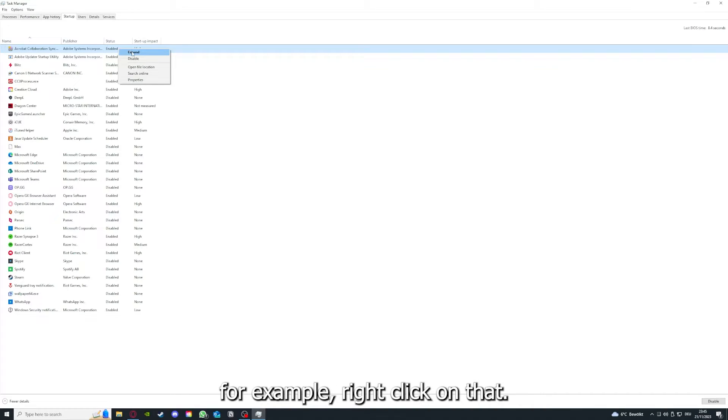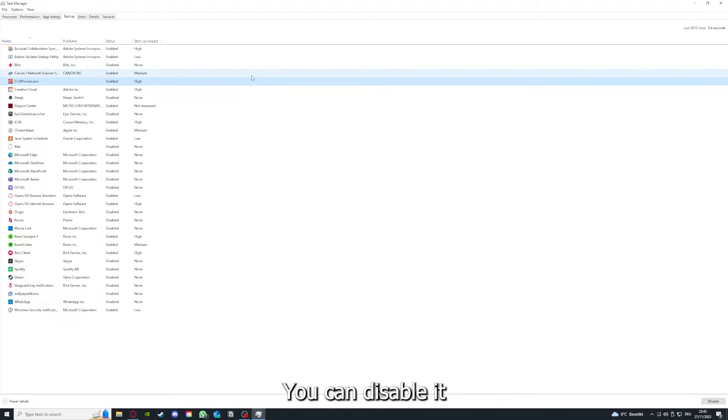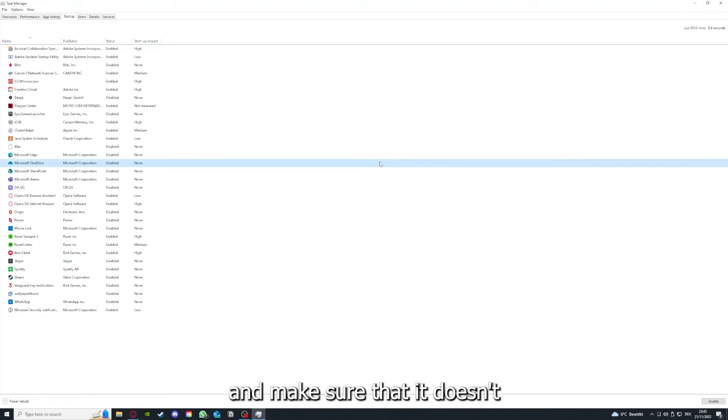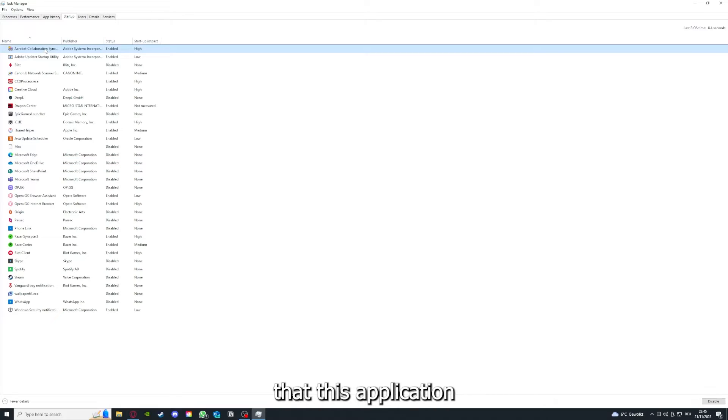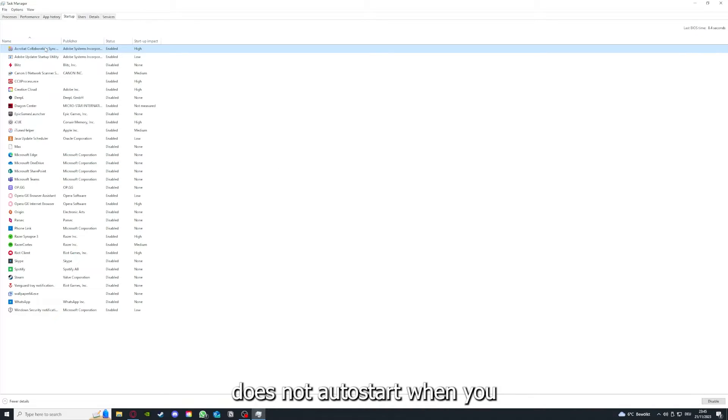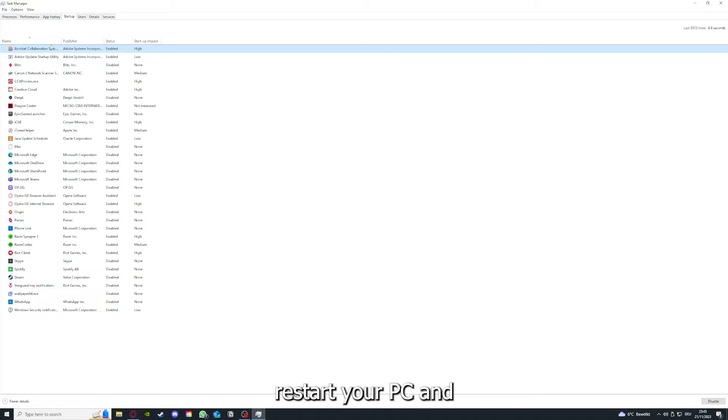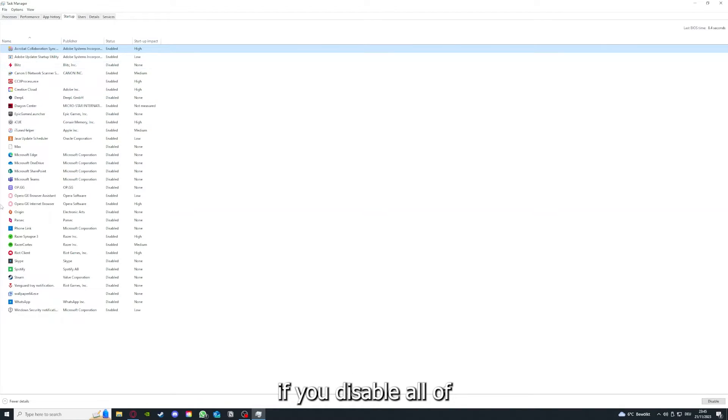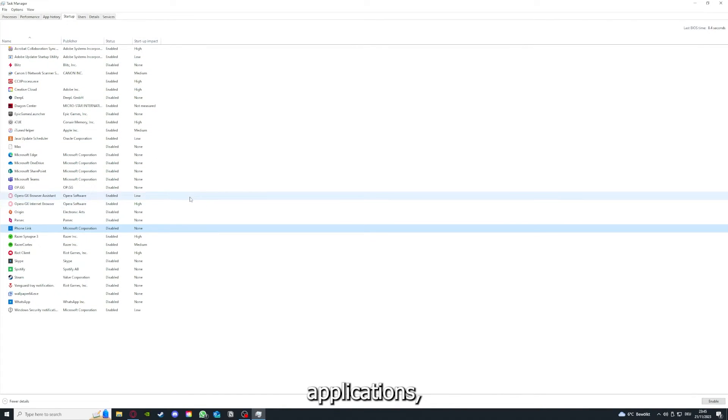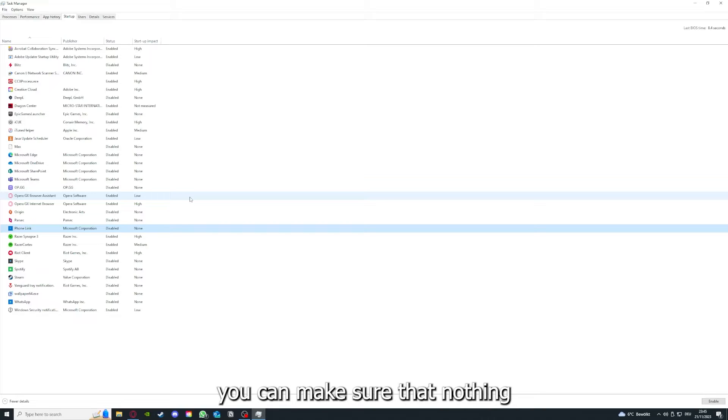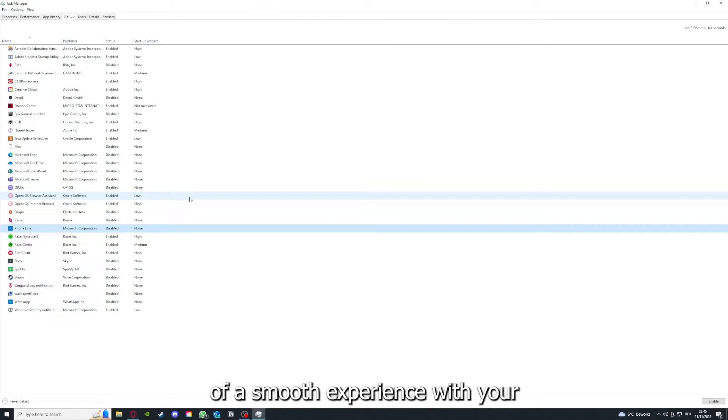You can disable it and make sure that it doesn't auto start when you restart your PC. If you disable all of those background applications, you can make sure that nothing gets in the way of a smooth experience with your application.